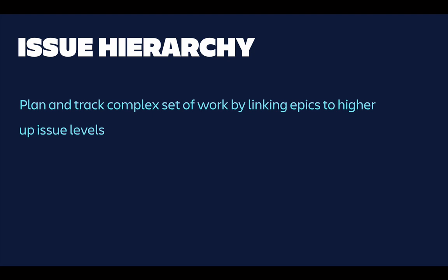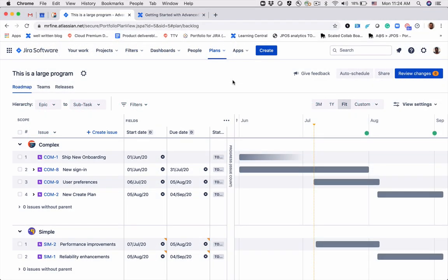This would help you to plan and track complex set of work by linking epics to higher up issue levels. And if you're using somewhat of scaled agile framework, this could be very helpful as well. Okay, let's see how we're going to do this.